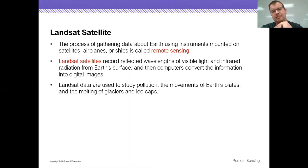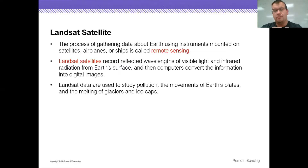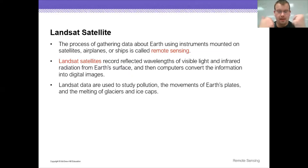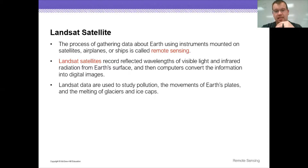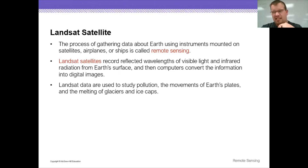That digital image data gives scientists a lot of information. This data can be used to study pollution — save the environment, save the polar bears kind of stuff. We can also study the movement of Earth's plates and the melting of glaciers and ice caps.